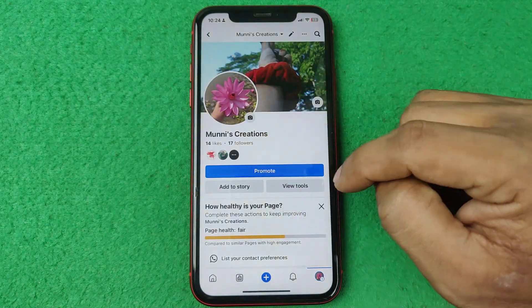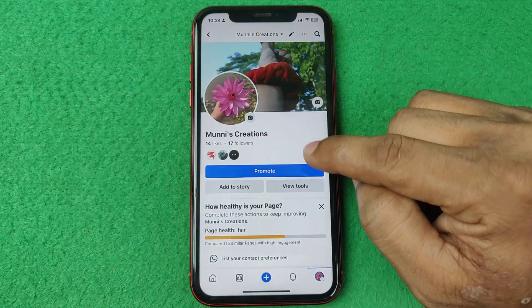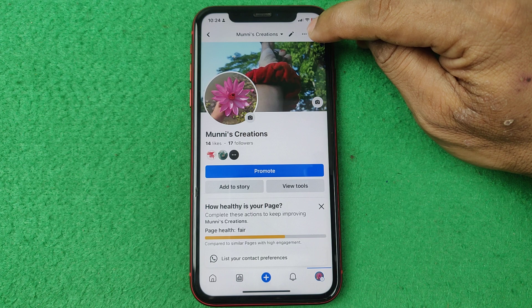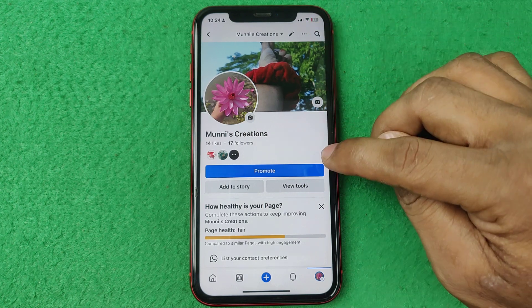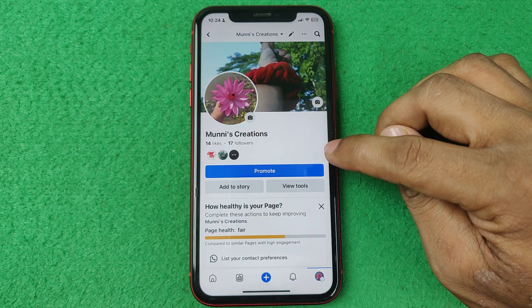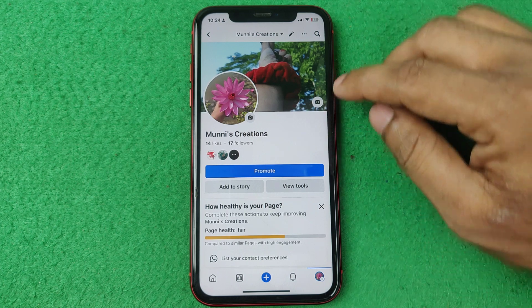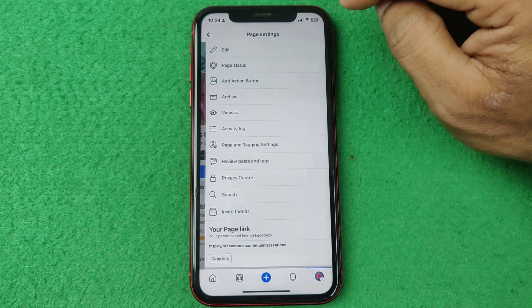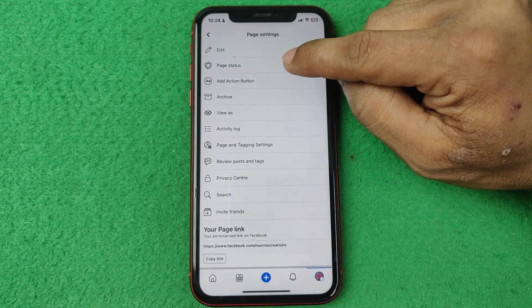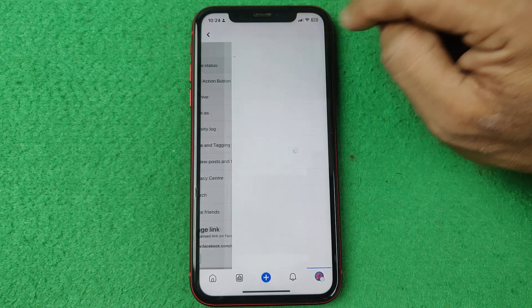As you can see here is the Facebook page. Then tap on the three-dot menu and it will appear on your device here. So tap on the three dots and tap on page status.